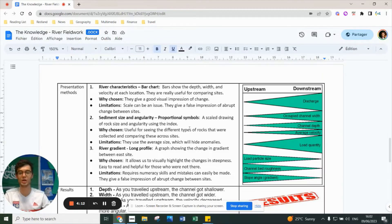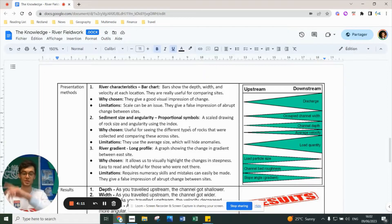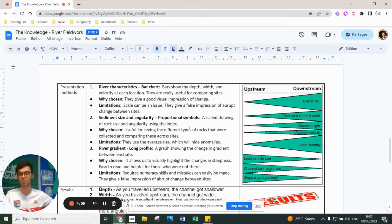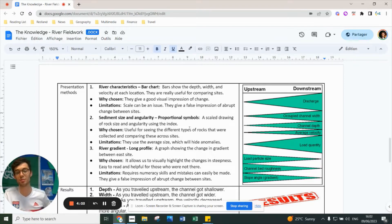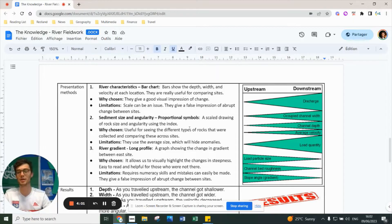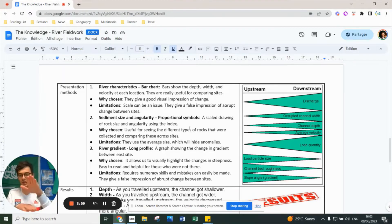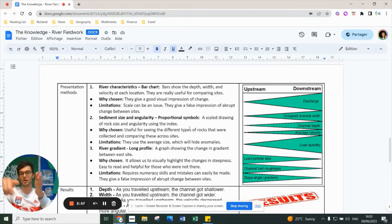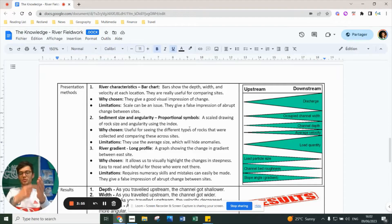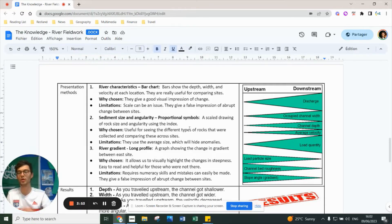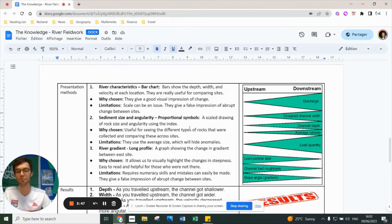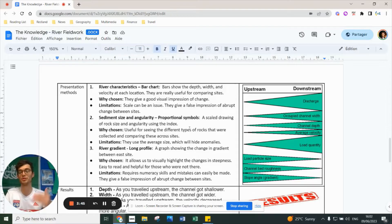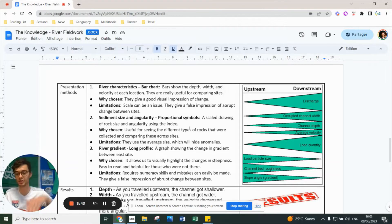For river gradient, we used a long profile. It shows the gradient change from upper to lower course and allows us to visually highlight changes in the river course itself. It's really easy to see and helpful for people who weren't there. But it requires complex numeracy skills - if you have the angle from a clinometer and the river length, you have to use trigonometry to understand the height. It can also give a false impression of massive changes between sites when actually it's all happening gradually.